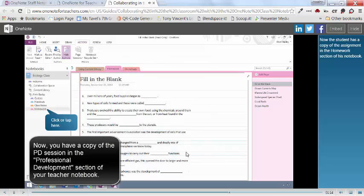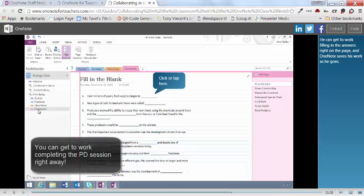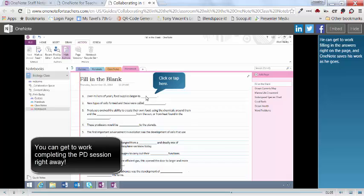Now the student has a copy of the assignment in the Homework section of his notebook. He can get to work filling in the answers right on the page, and OneNote saves his work as he goes.